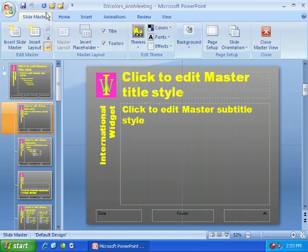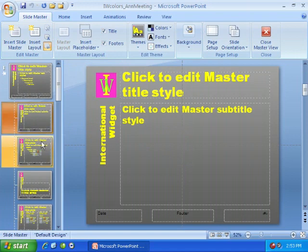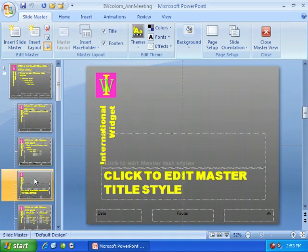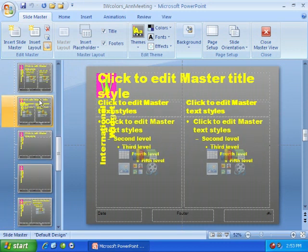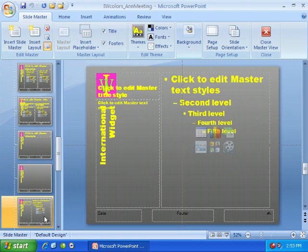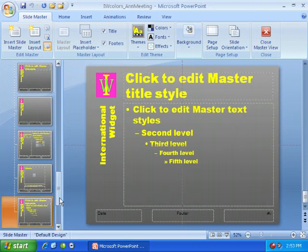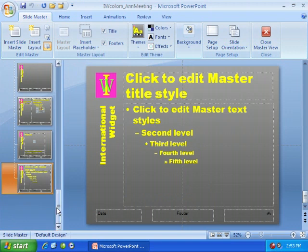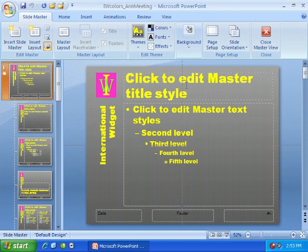When you view the slide master this way, notice it looks a little bit different. Here we have the master title slide, but we also have a few different types of layouts we can work within when adding various slides. Notice each one of these slides already has a layout. Go all the way back up to the top to the master title slide.